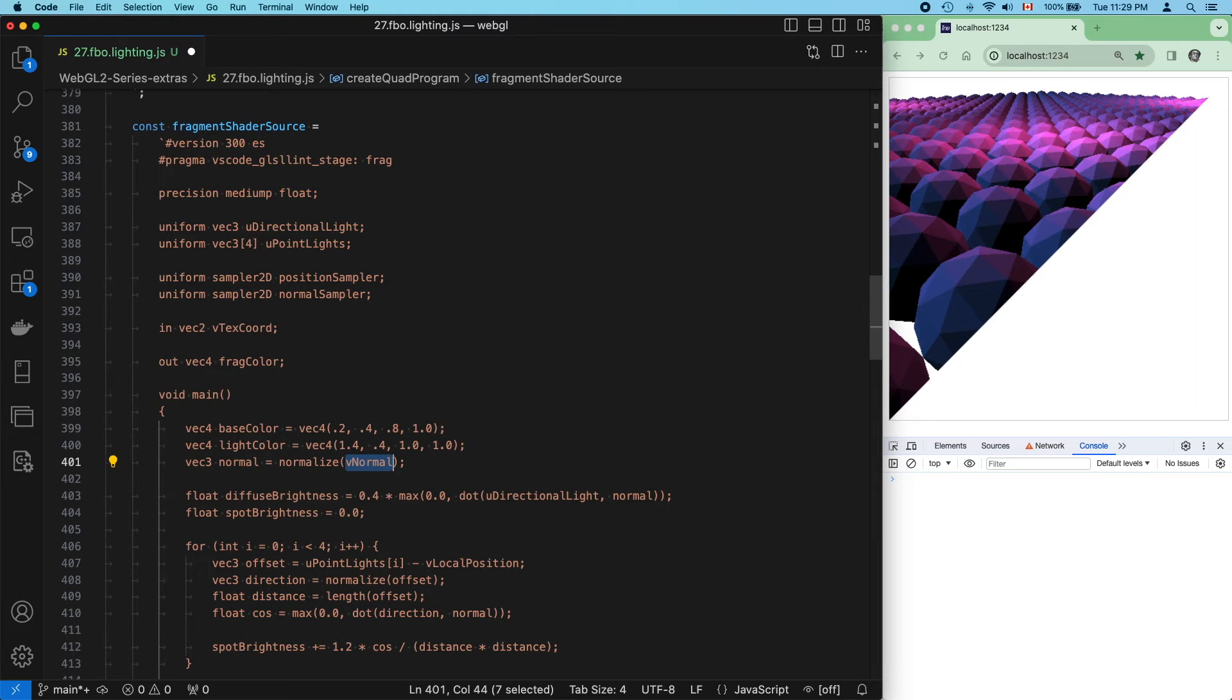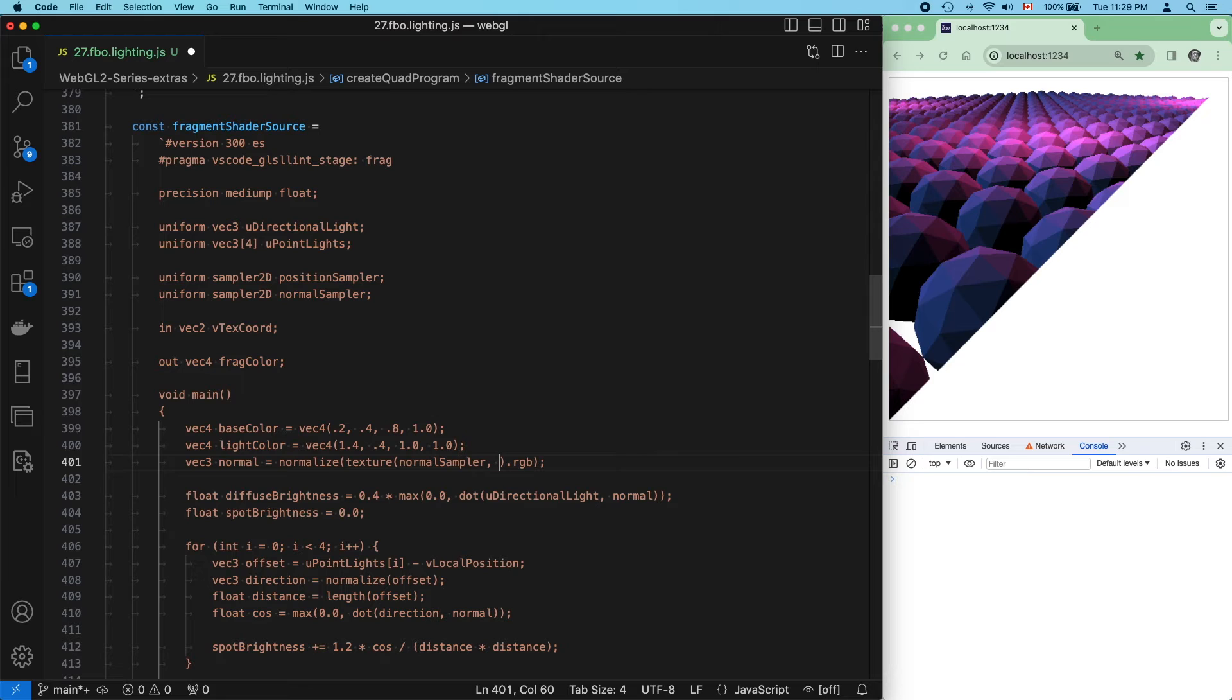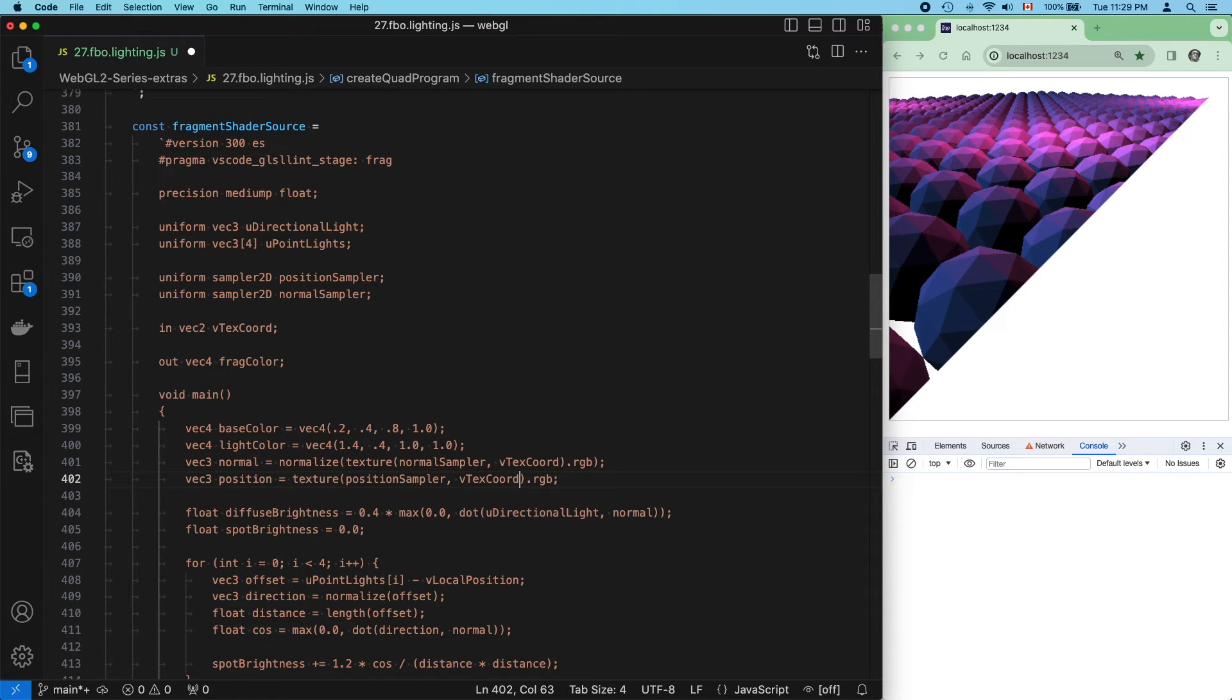V normal used to be a varying. Now we need to extract its value using a texture call. It's a VEC3, so we should take only the first three components. The sampler is normal sampler, and it's at the V text chord varying location. And do the same thing for the position value.